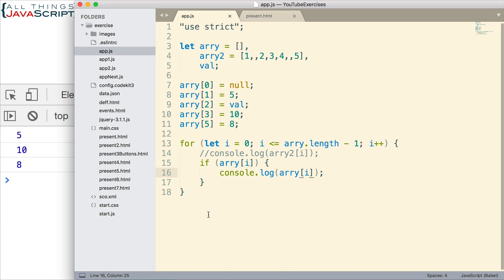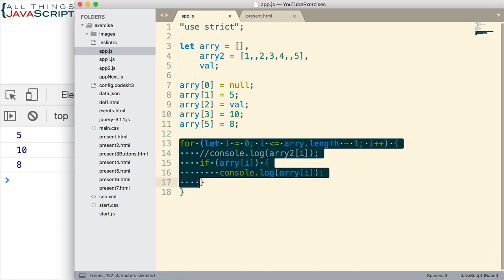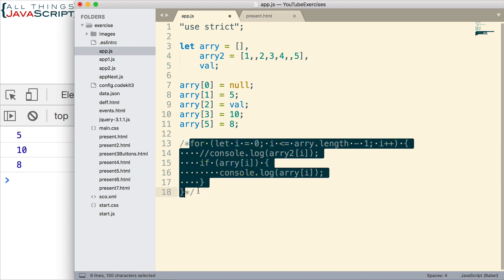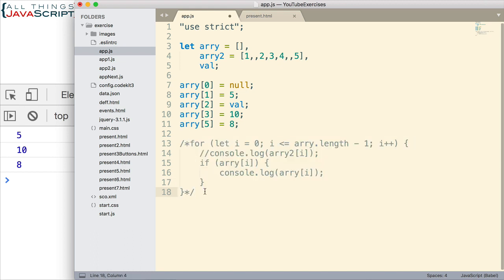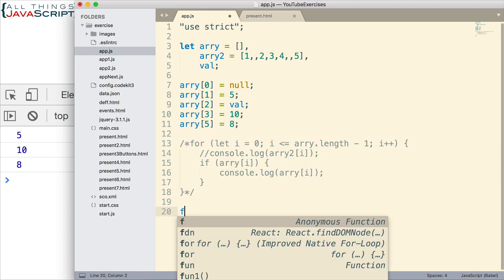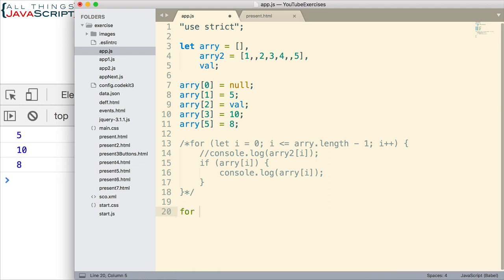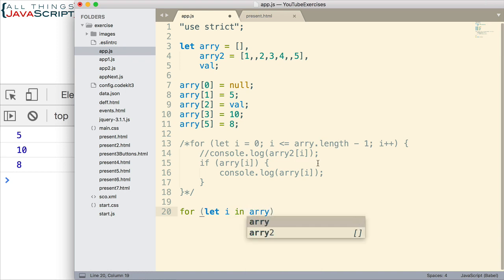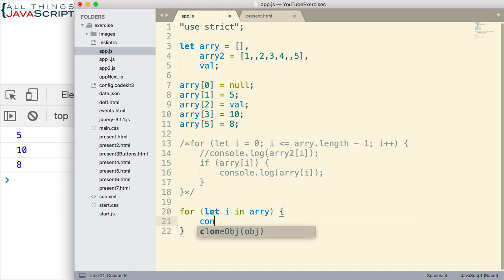The for-in loop works really well with a sparse array because for-in will automatically skip any empty elements. Now, if you're not familiar with the for-in loop, I have a tutorial on that and I'll include a link. Let me comment out this for loop and then we'll do the for-in loop. We simply declare a variable and then in the array we want to iterate through.